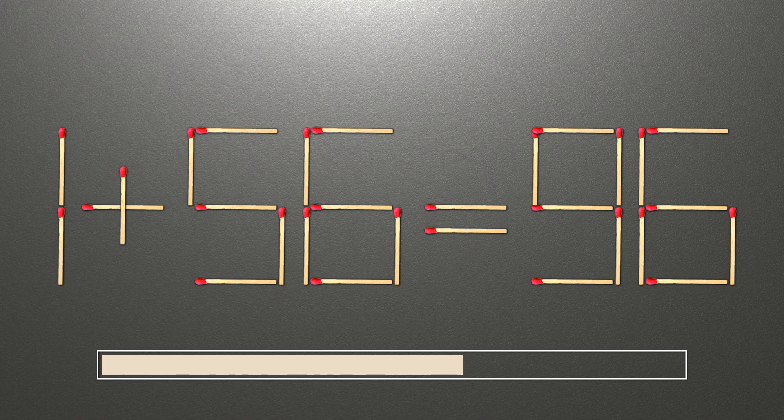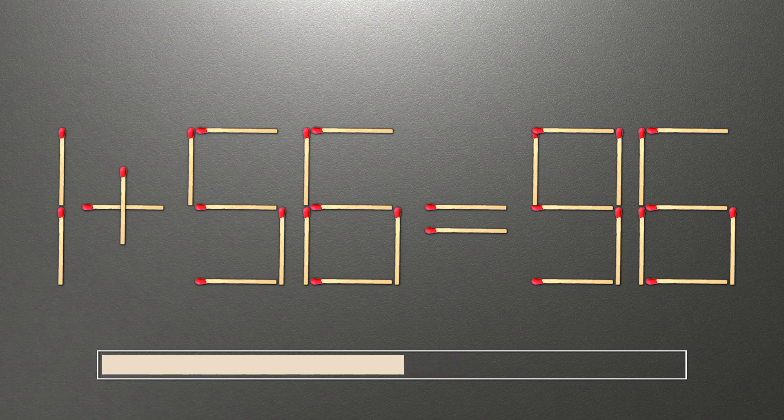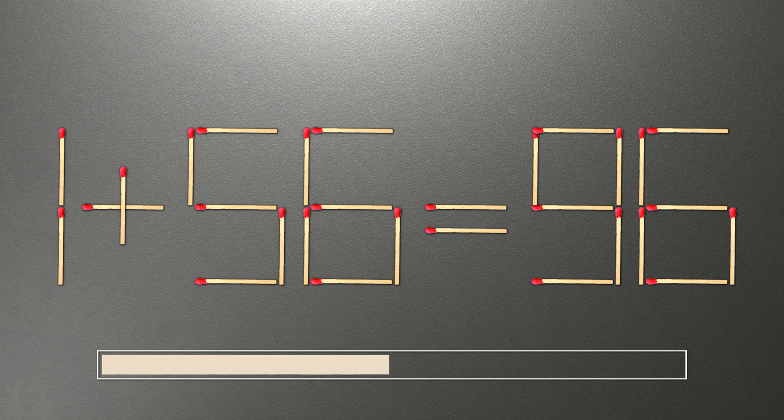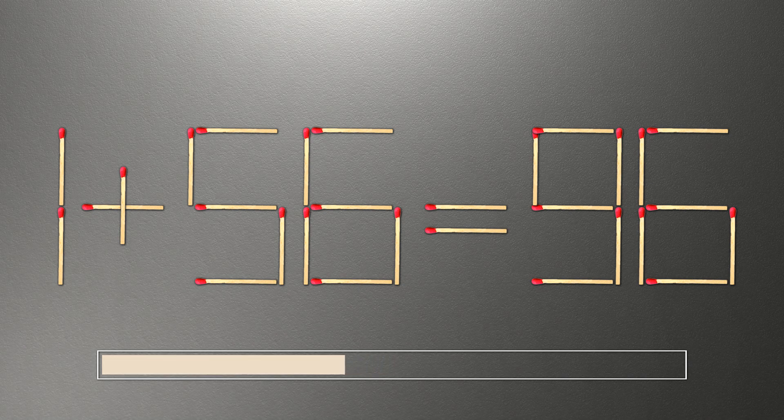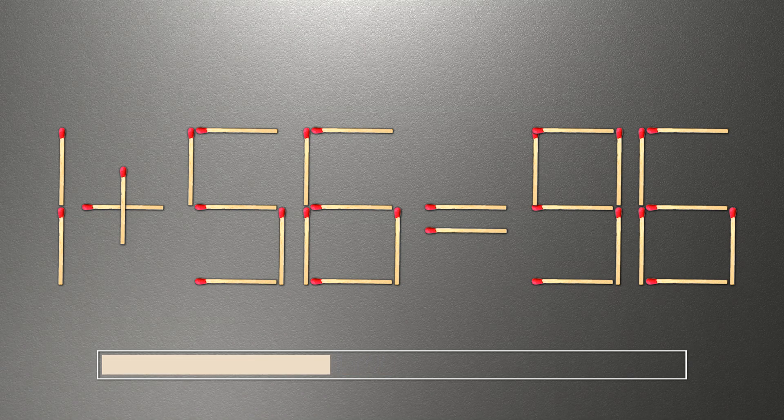When you find the correct solution to this problem, you can continue watching this video to make sure that you correctly coped with the task.